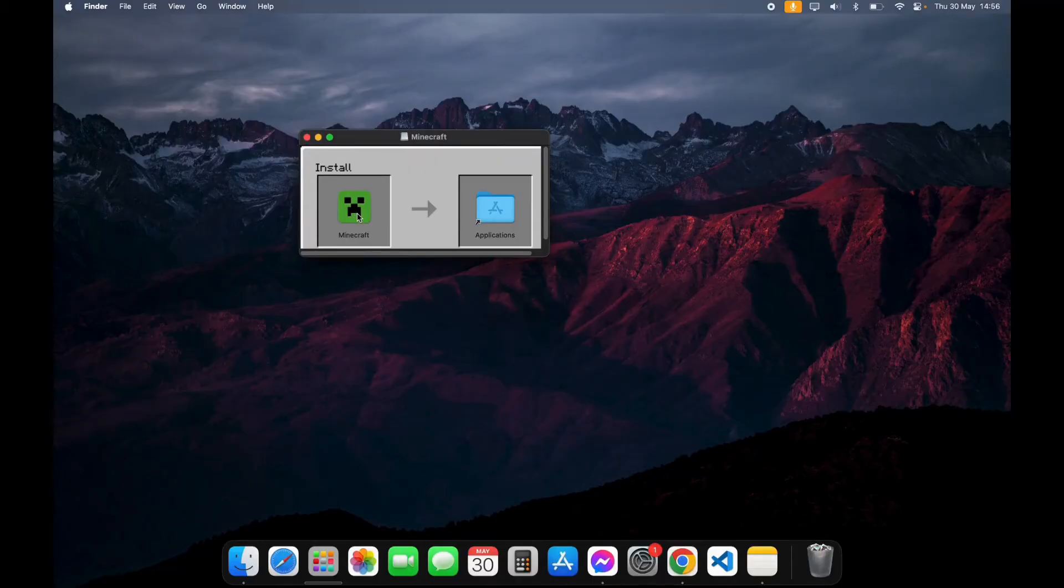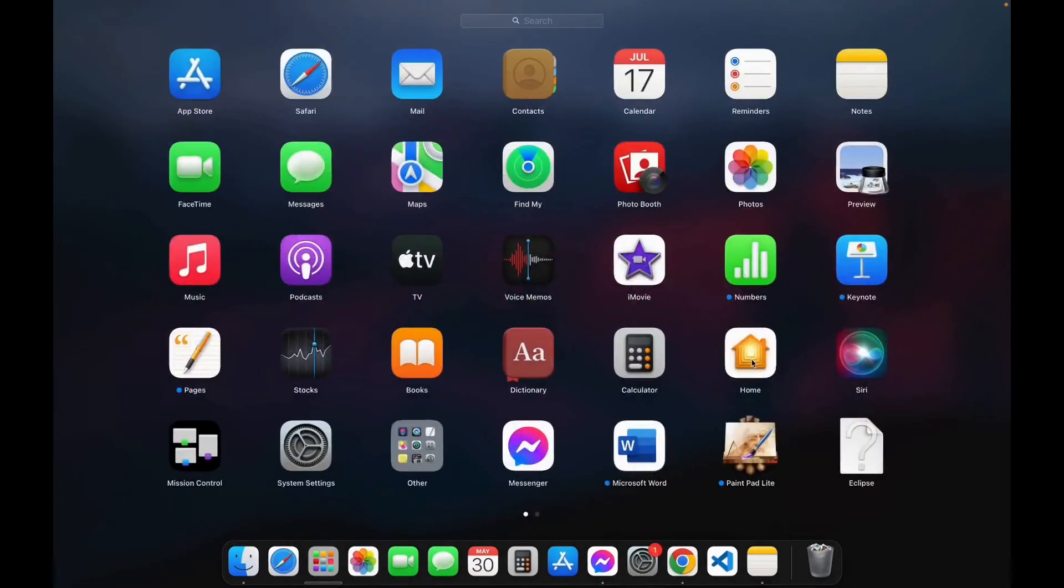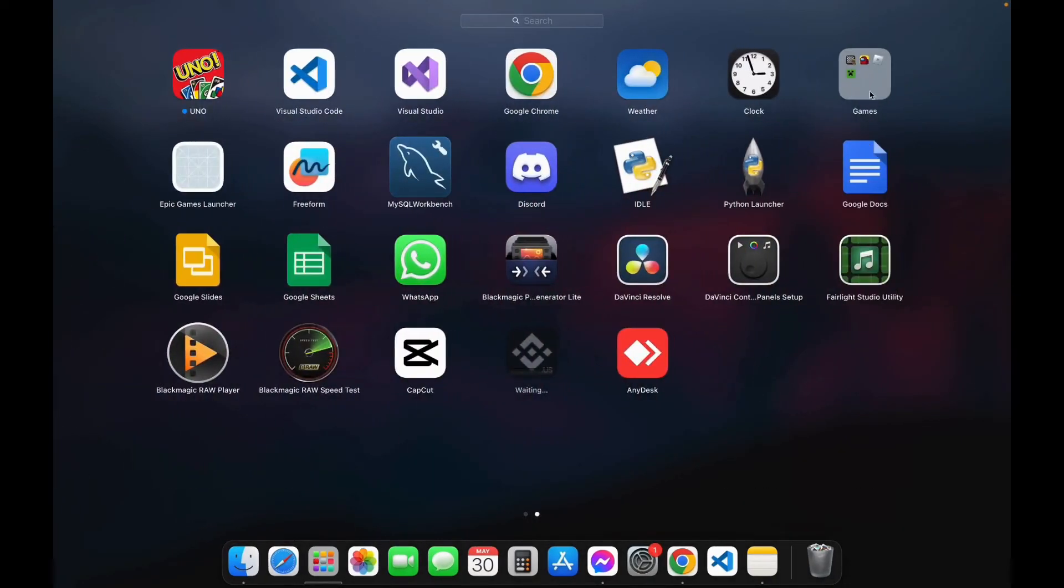Now here you have to grab the Minecraft launcher into the Applications folder. Then your installation process is completed.